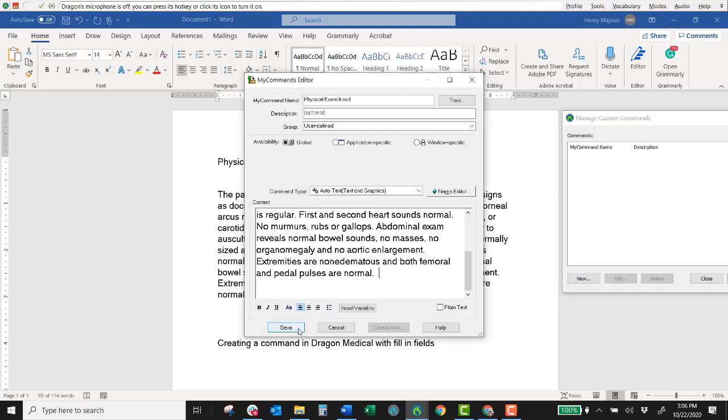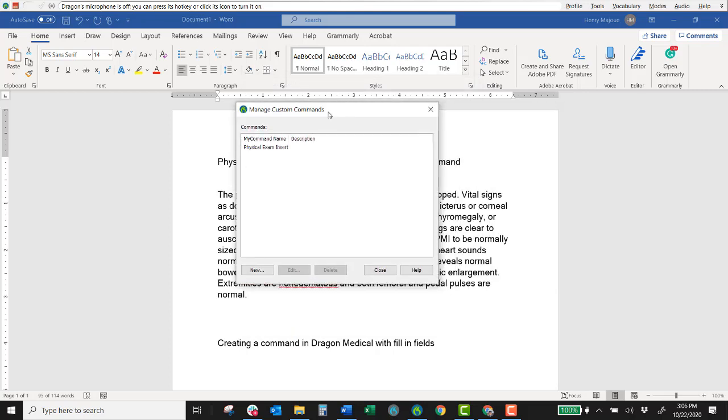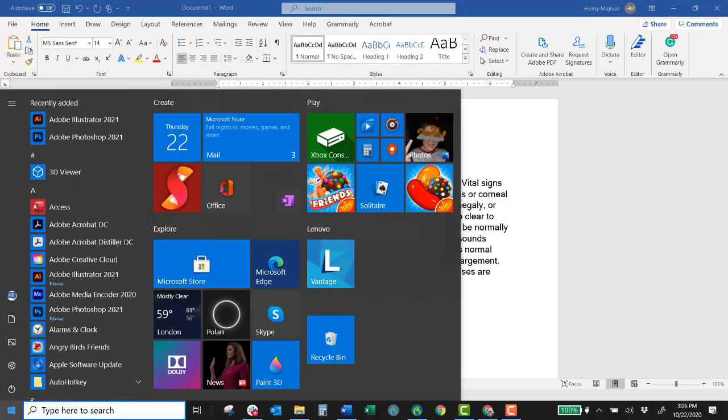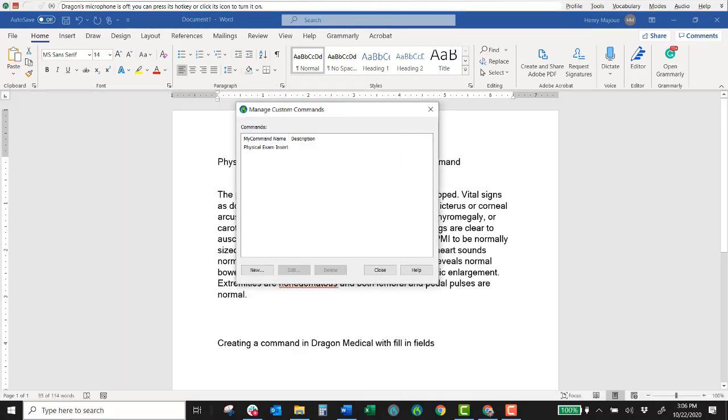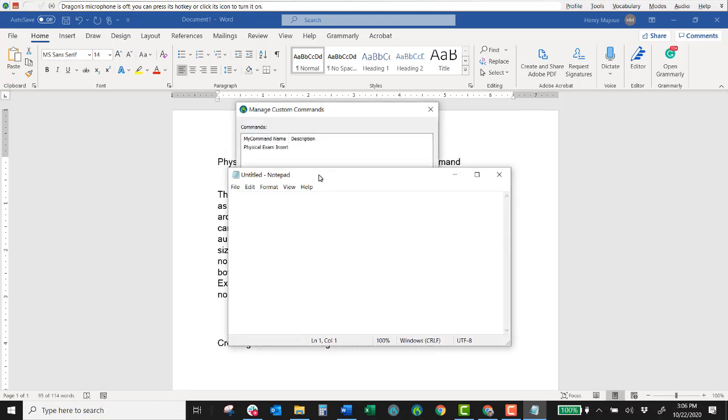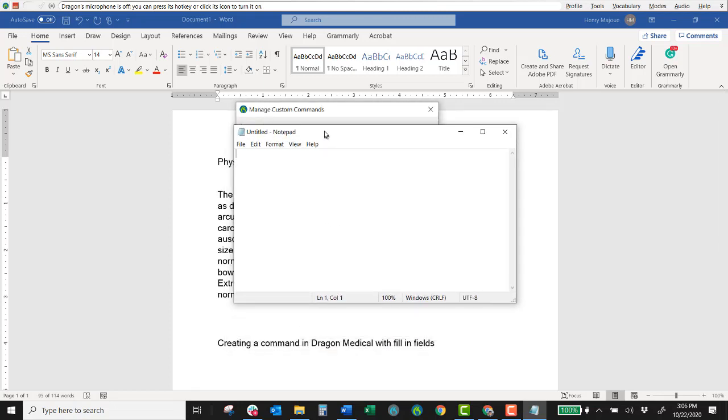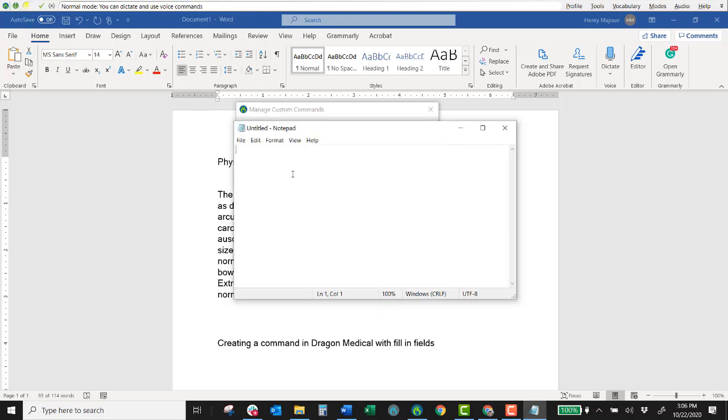I'll click save and then I will now have in my manage custom commands dialog box the physical exam insert. So if I'm in an electronic record system let's just mimic that using notepad. And if I turn on my mic I will say the command physical exam insert and it will insert that text. Physical exam insert.